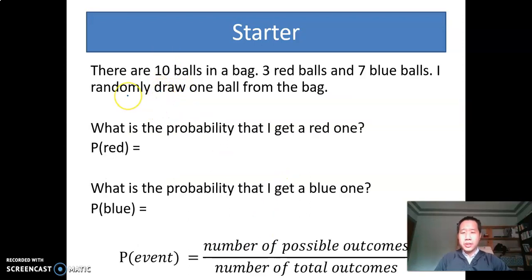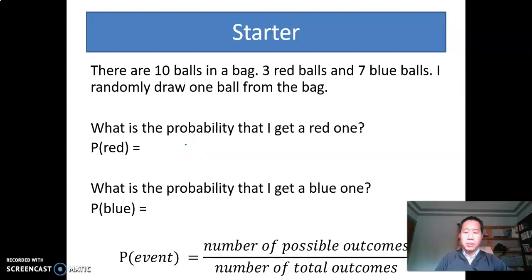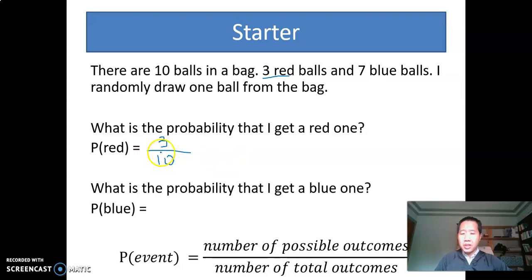The second question is similar. If we have ten balls in the bag, three of them are red and seven of them are blue, and I randomly take one ball from the bag, what would be the probability that I get a red one, and what's the probability that I get a blue one? If we say we have three red balls, the possible outcomes will be three, and the number of total outcomes is ten, so we divide by ten. The first probability is three over ten. For the blue one, we have seven blue ones, so it's seven over ten.